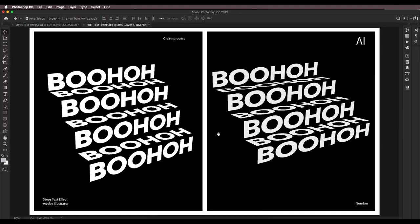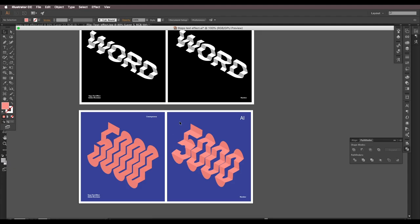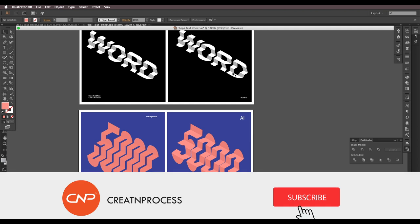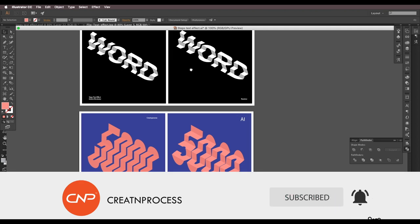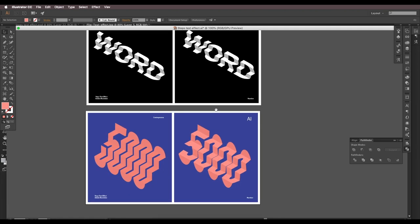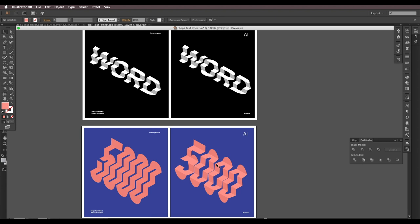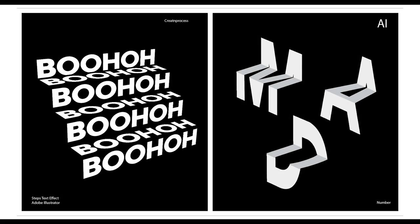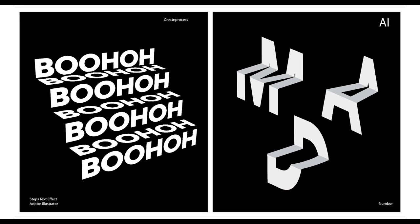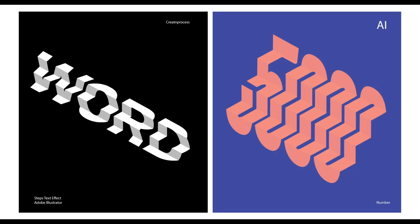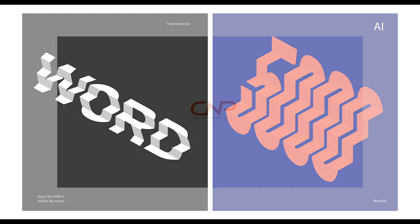We've followed the same steps for both the word and the number using the 3D rotate and Split into Grid options. In the first tutorial we saw how to apply the vanishing point to alphabets or text to create steps text effects. In the second technique we used Split into Grid and 3D rotate in Illustrator for the same result. Don't forget to check out the next tutorial, give a thumbs up, like, share, and subscribe. Thank you!